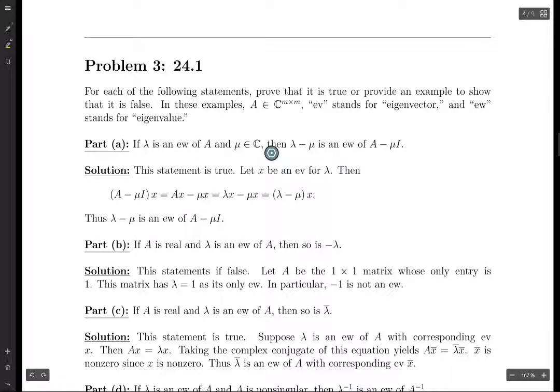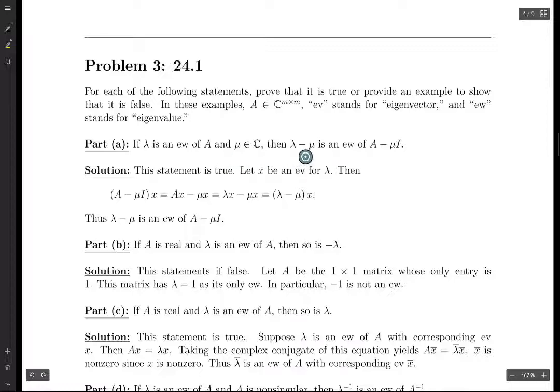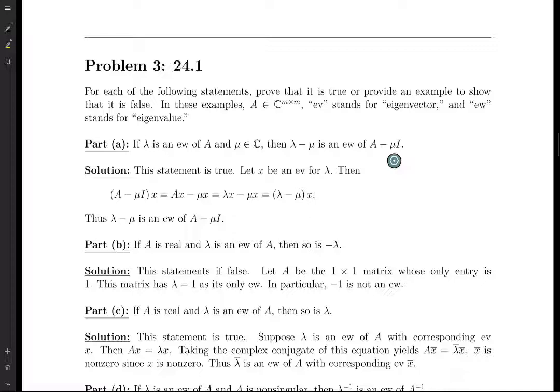In talking I'll say eigenvector and eigenvalue. So the first part is that if lambda is an eigenvalue of A and you have some complex constant mu, then lambda minus mu is an eigenvalue of A minus mu times I. Typically for these problems, if you're given an eigenvalue, you choose a corresponding eigenvector, or conversely if you're given an eigenvector you choose a corresponding eigenvalue, and then you do some calculations involving the eigenvector and the eigenvalue.